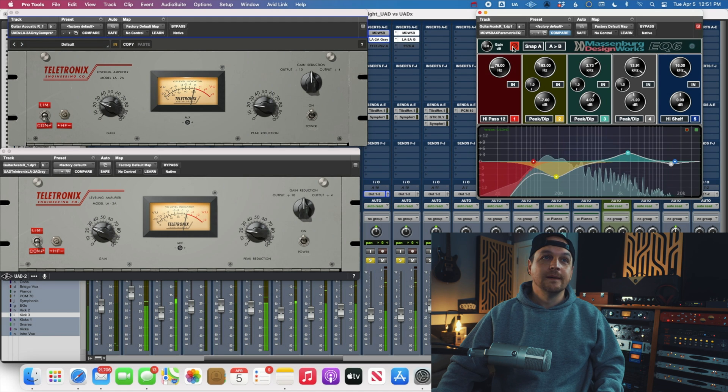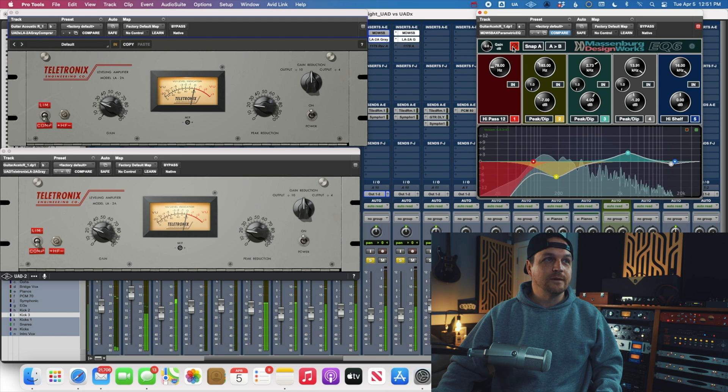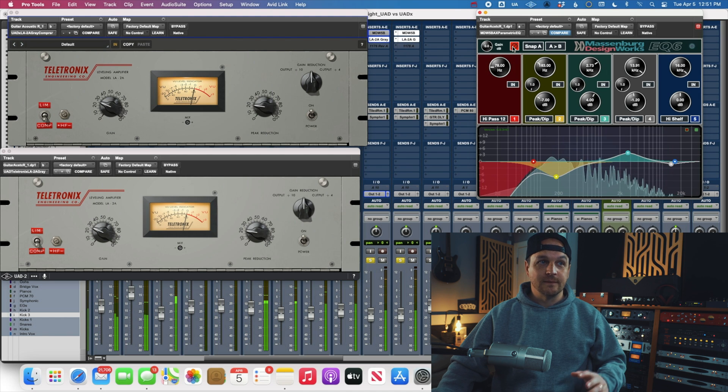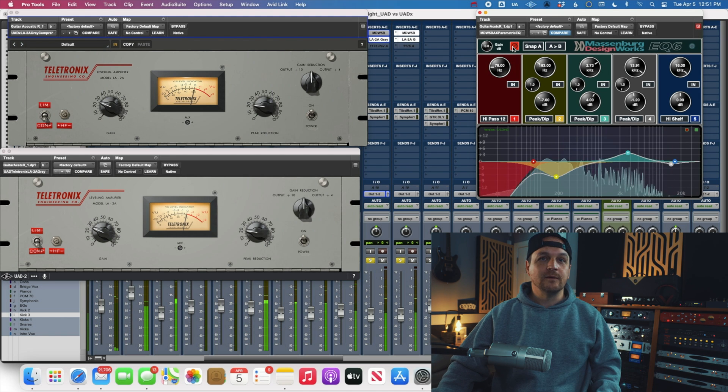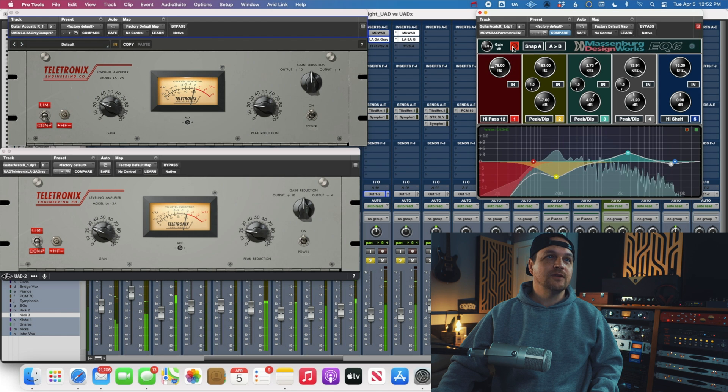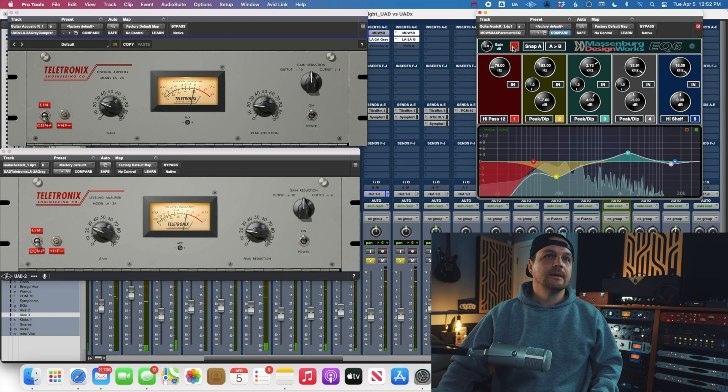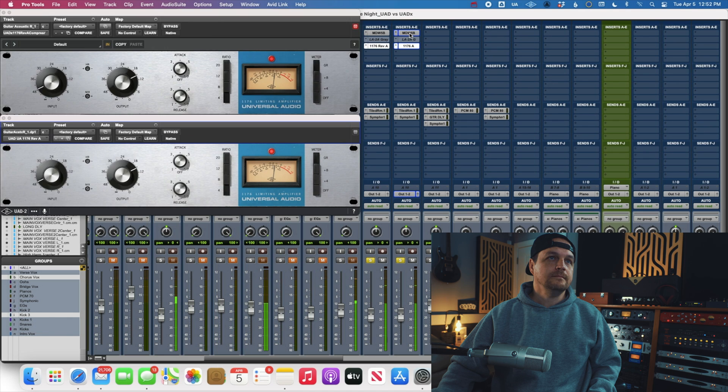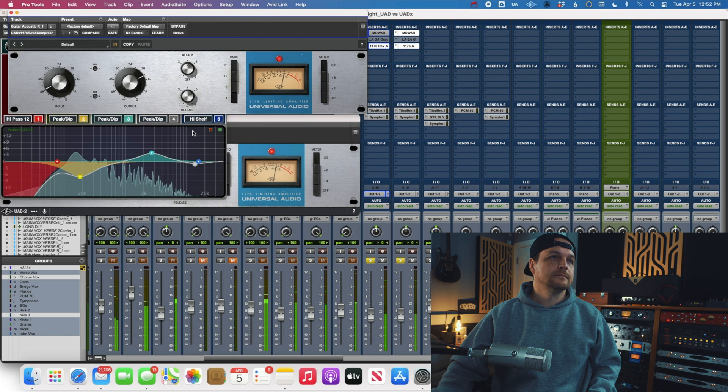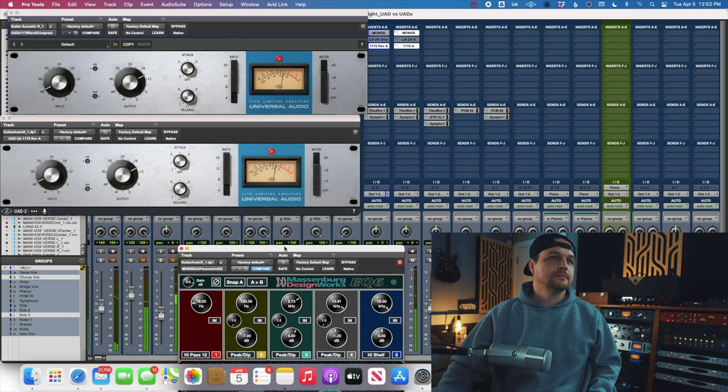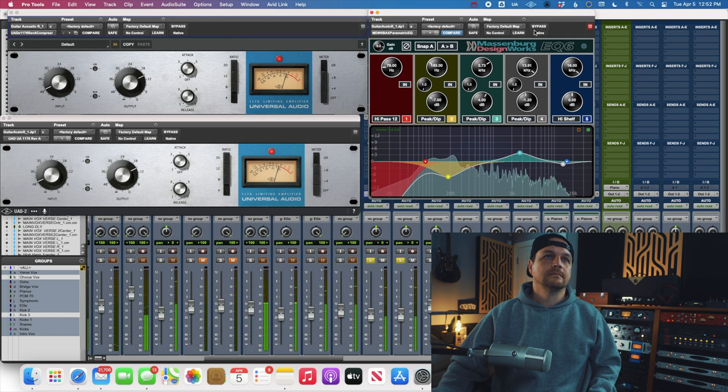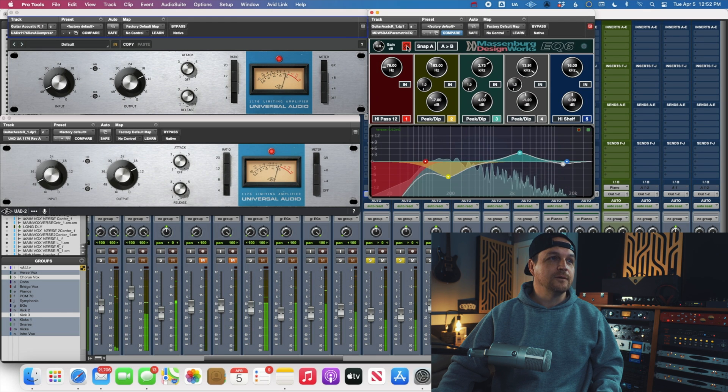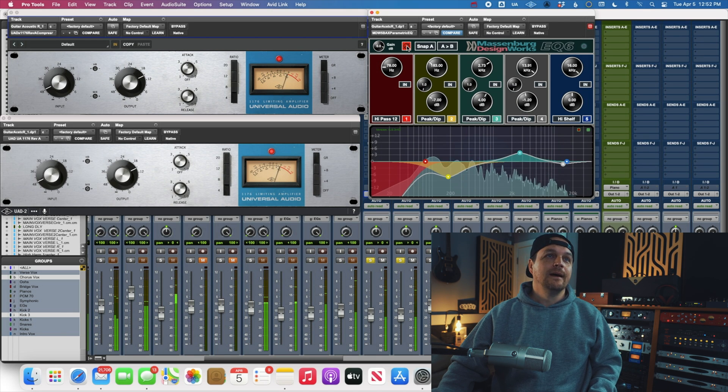There you go. Completely nulls. So that's great, because of course, you wouldn't want anything to sound different if you're going back and forth between native and your UAD hardware. Let's try that again with the 1176. Completely nulls. So this is awesome. They're exactly the same.